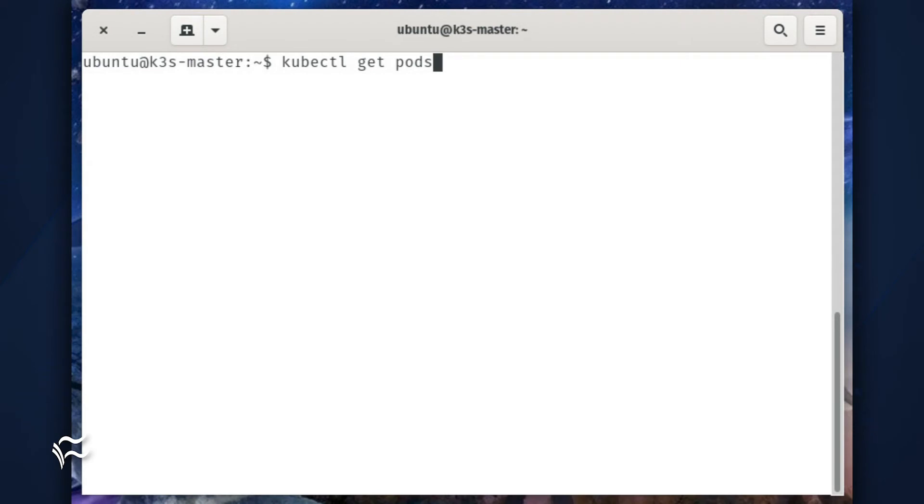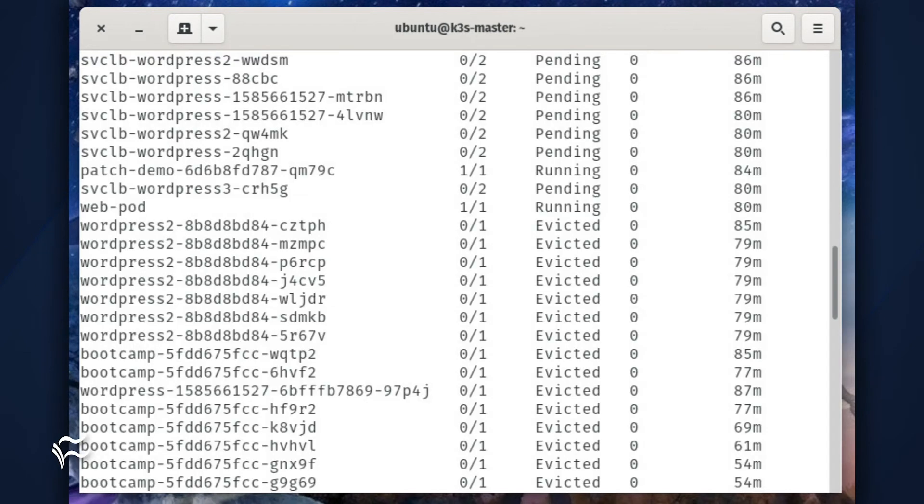To make sure the pod has been successfully deployed, issue the command kubectl get pods. You should see web-pod listed.